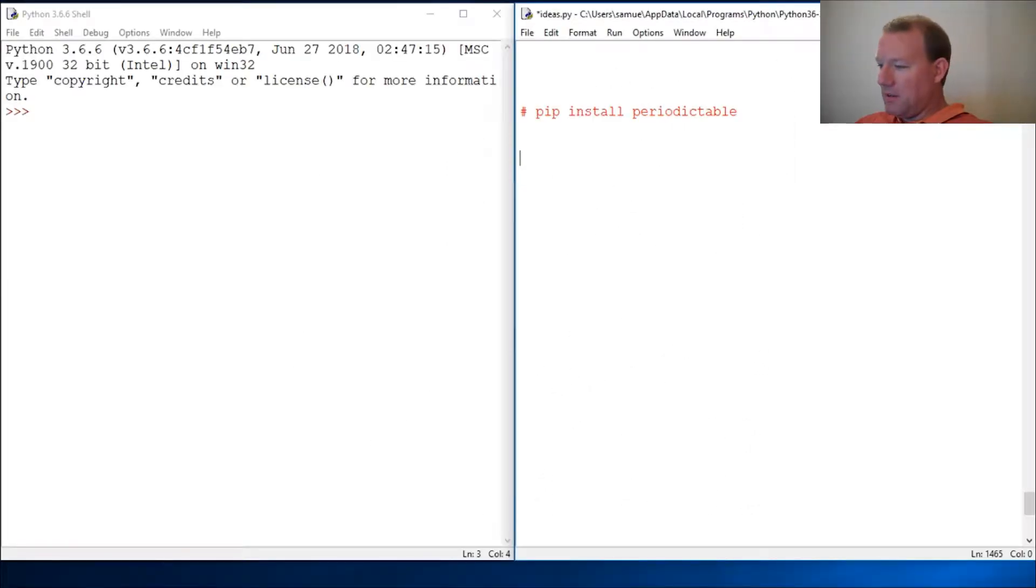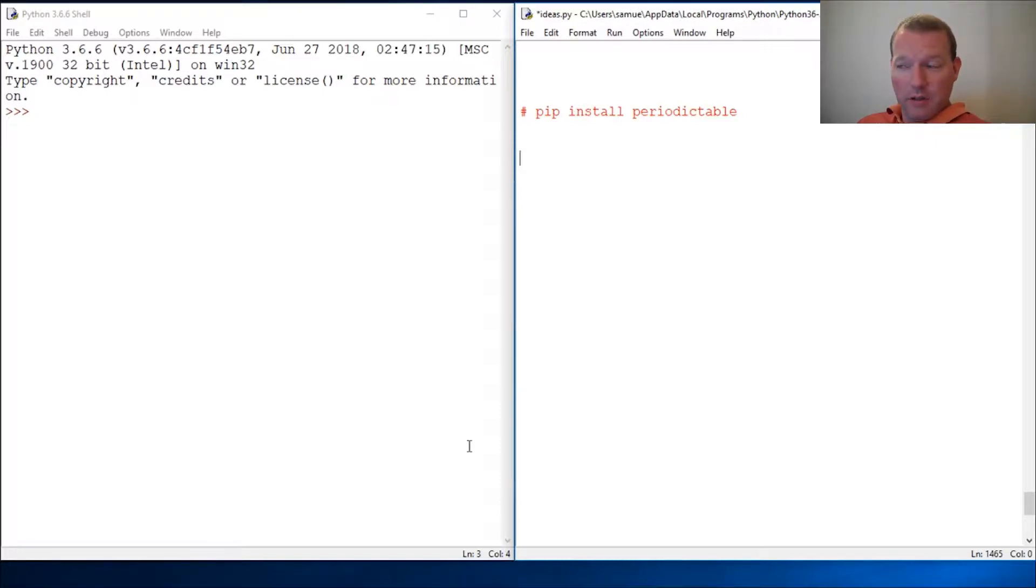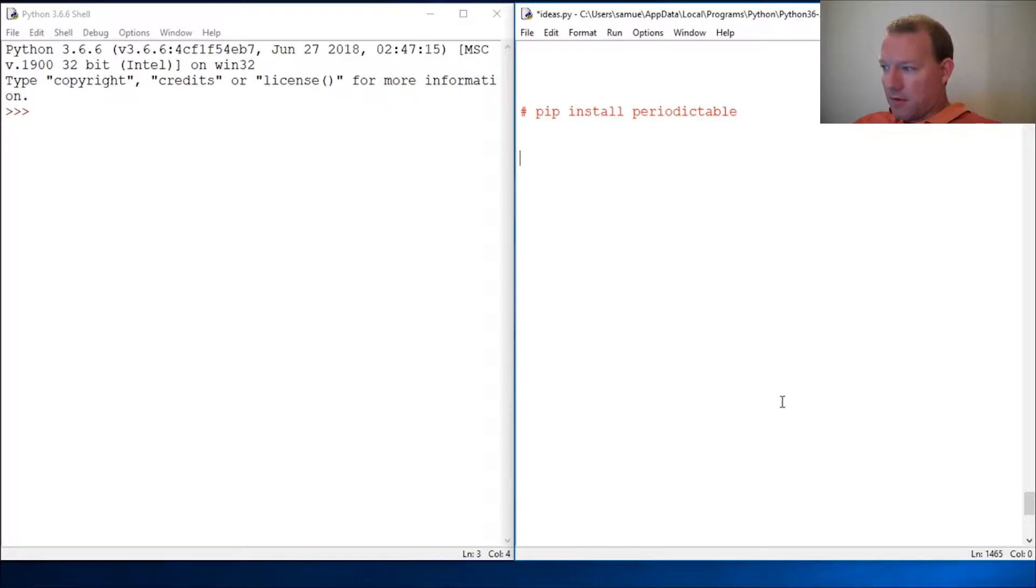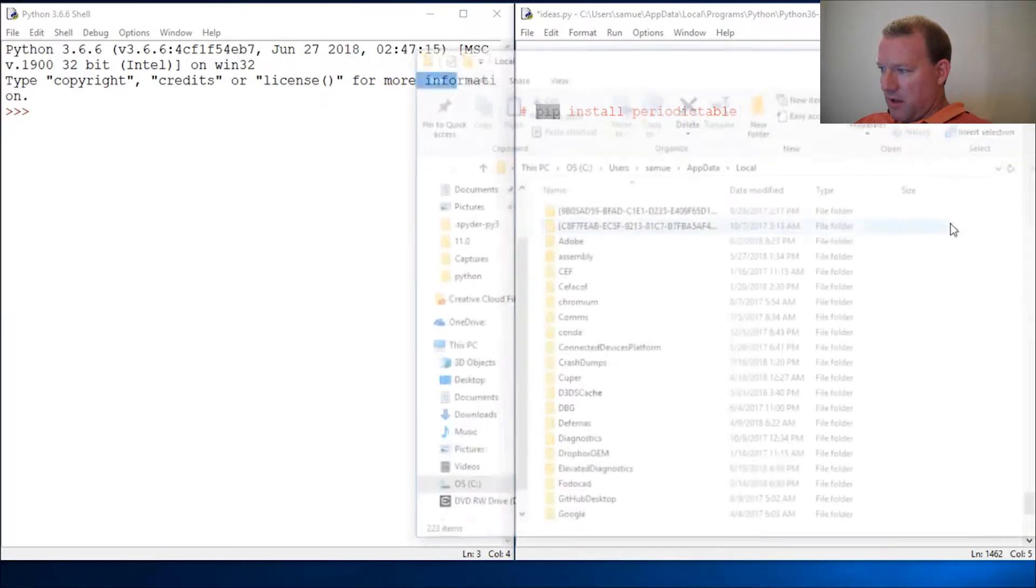Hi everybody, this is Sam with Python Basics and we are going to be continuing with what we learned two videos ago about making sure that our path is installed.